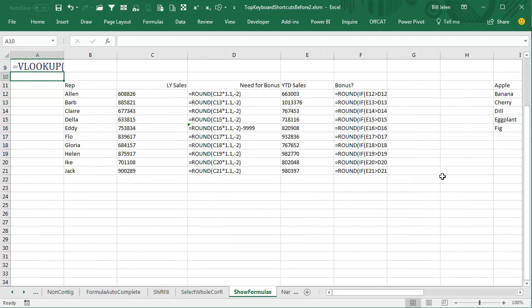In Show Formulas mode, each column gets a little bit wider and you get to see the formula. Look at this, someone plugged this formula. Looks like they weren't earning the bonus, and so they changed the Needed for Bonus. That would have been hard to see in this mode.